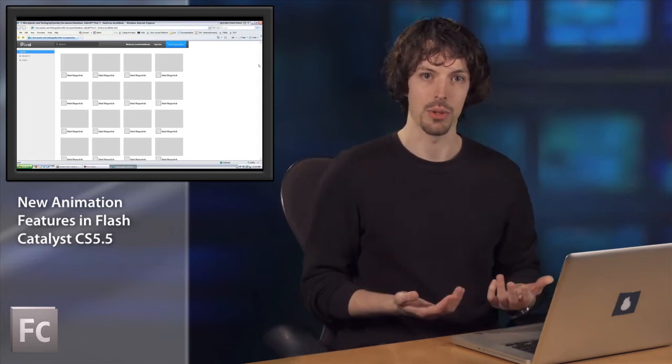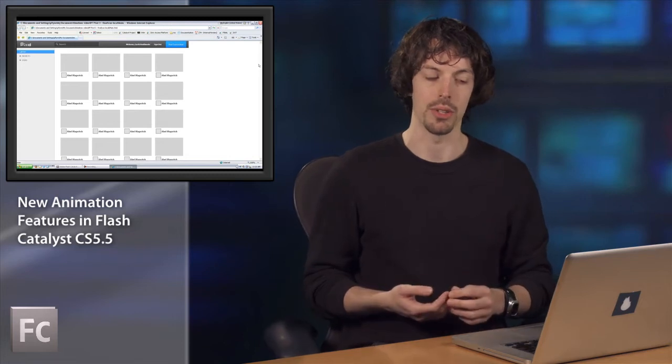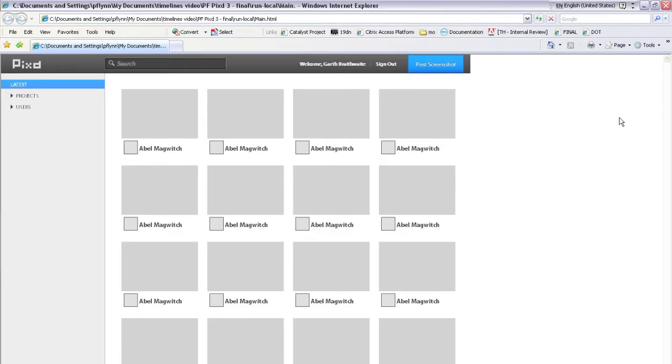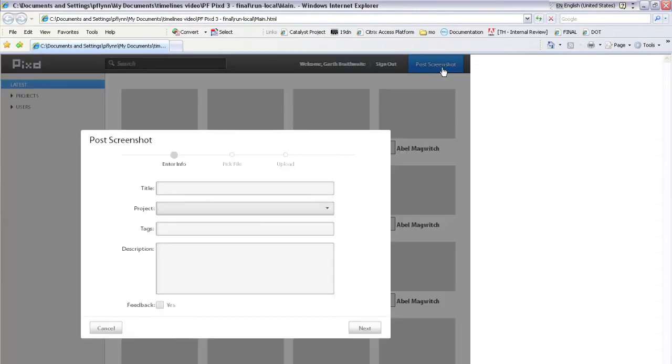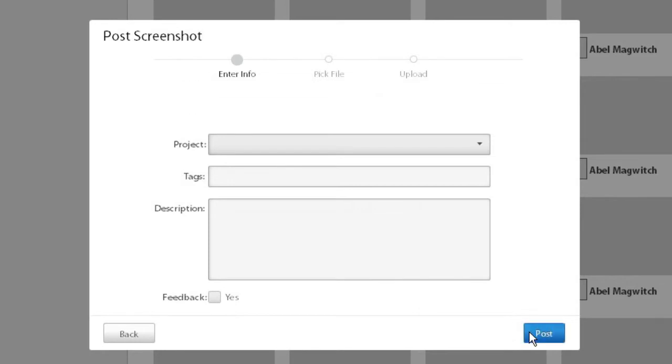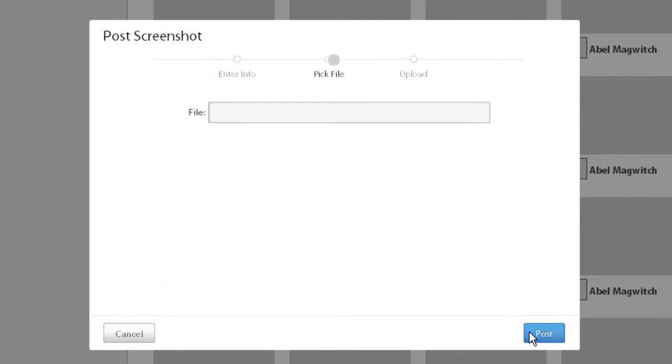So let me show you the example that we're going to build, and then we'll walk through how to build it. We have a simple mock-up here, and you can see you can click on Post Screenshot. We get an Upload dialog here. We get a fancy transition into a second state of that dialog, and then we can move into the third dialog.